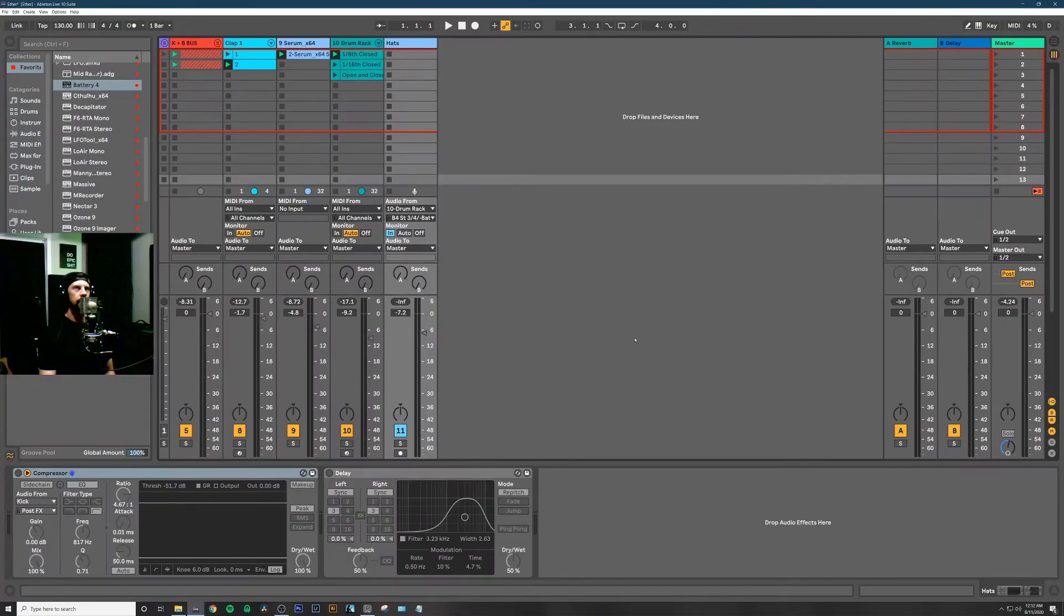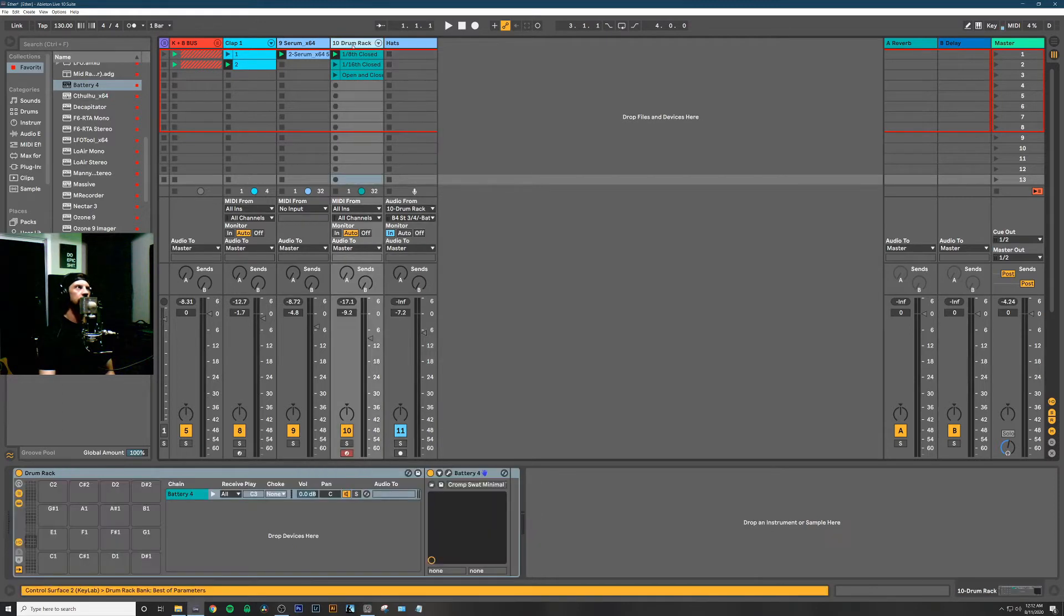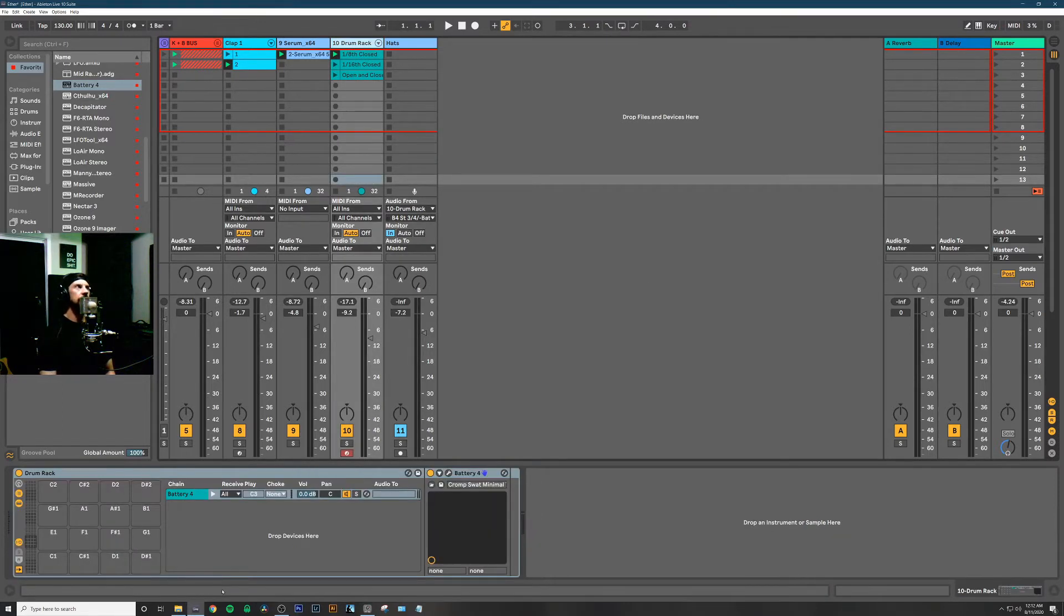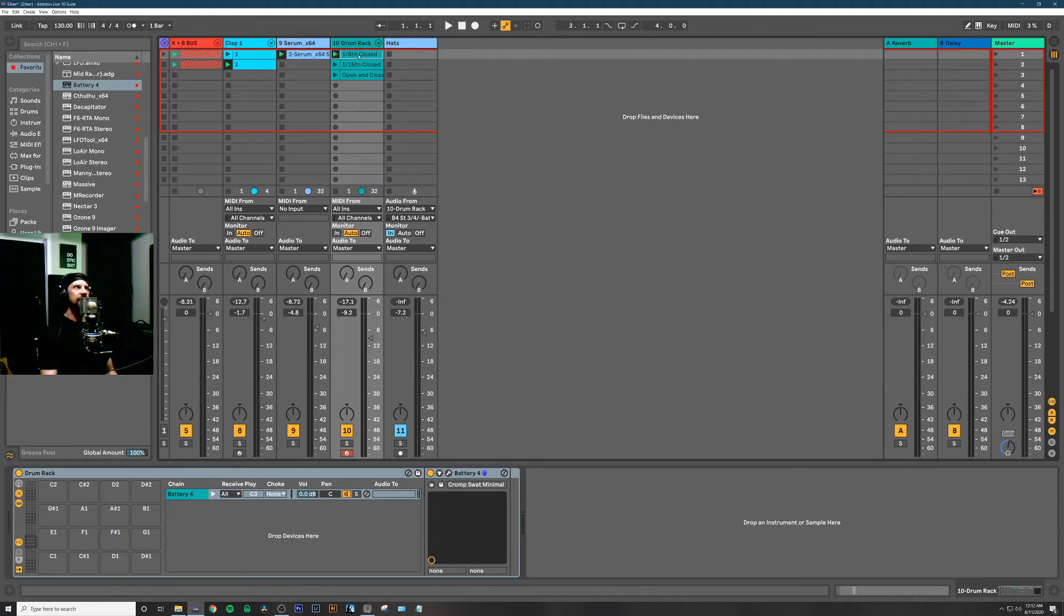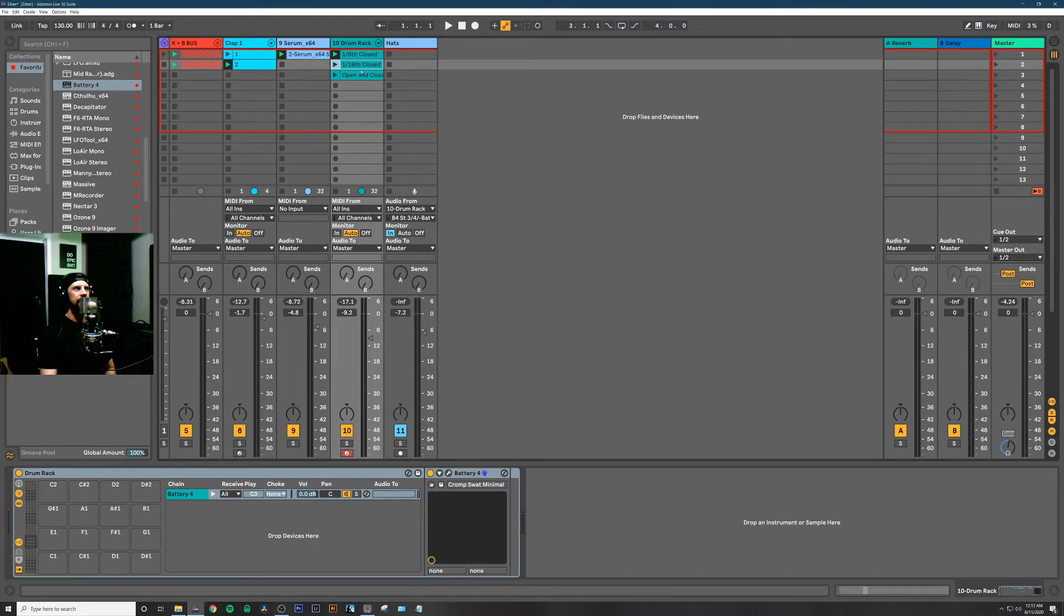Hey what's up guys, it's Miro back with a quick tip on how to use Native Instruments Battery within a drum rack in Ableton Live. Right now I just have this eighth hi-hat going on, but when I switch to the 16th closed hi-hat, it really needs to be side-chained.